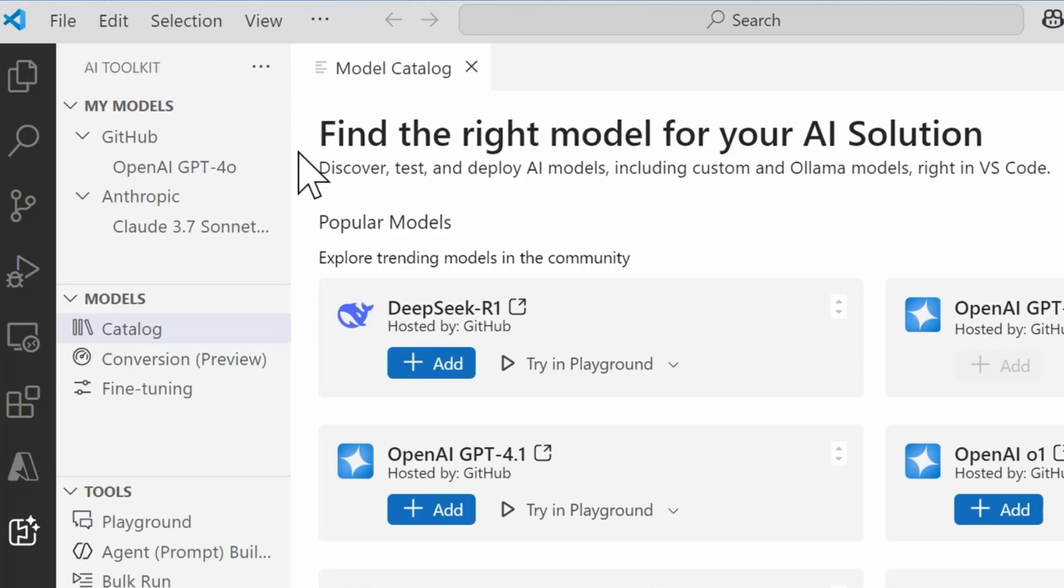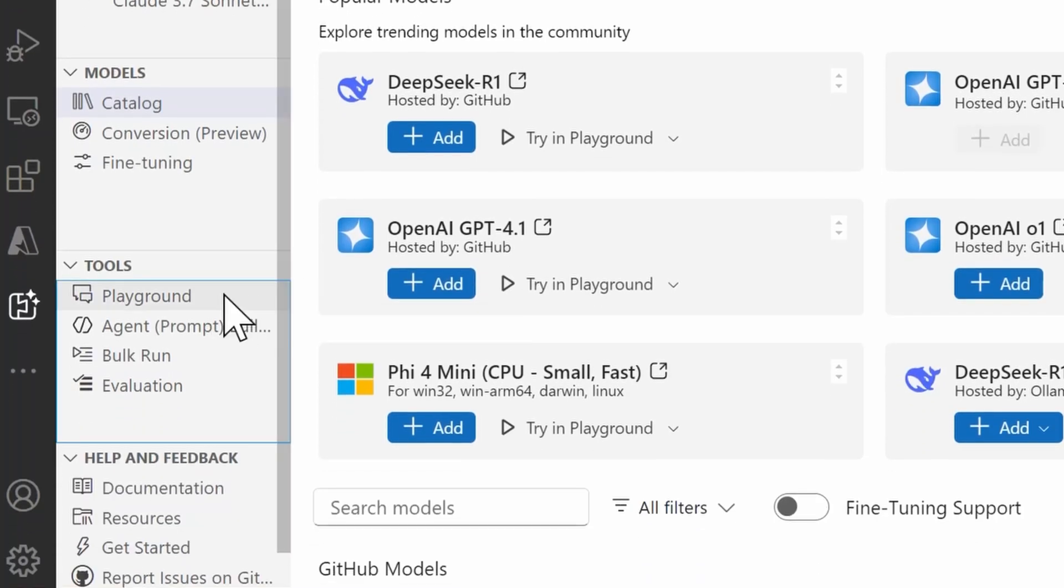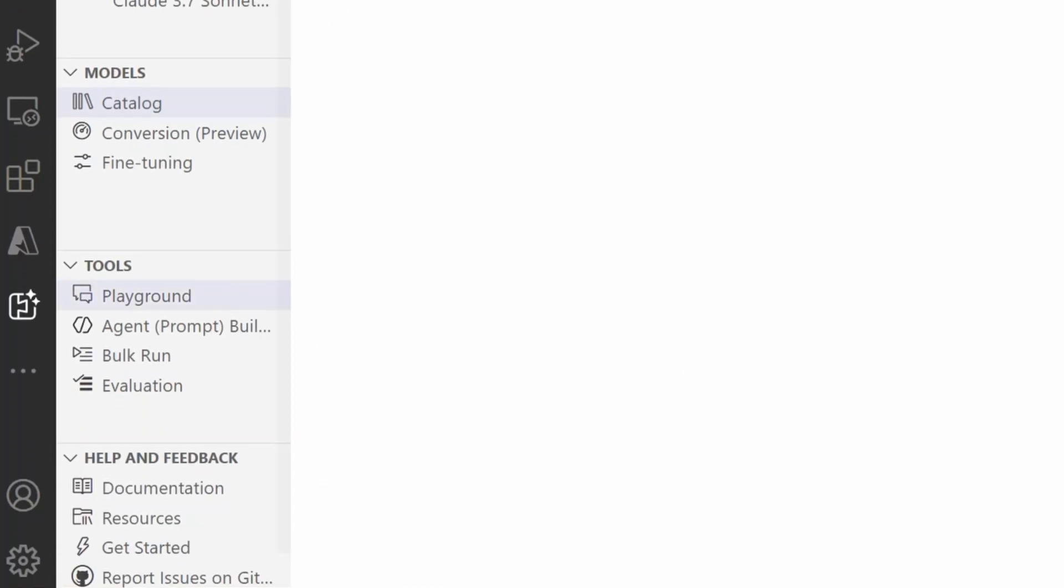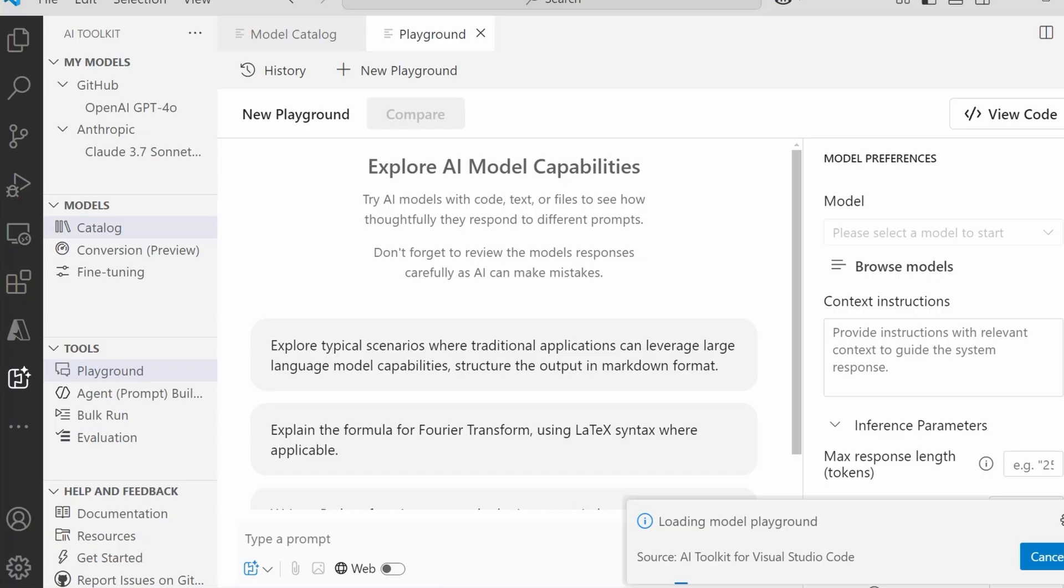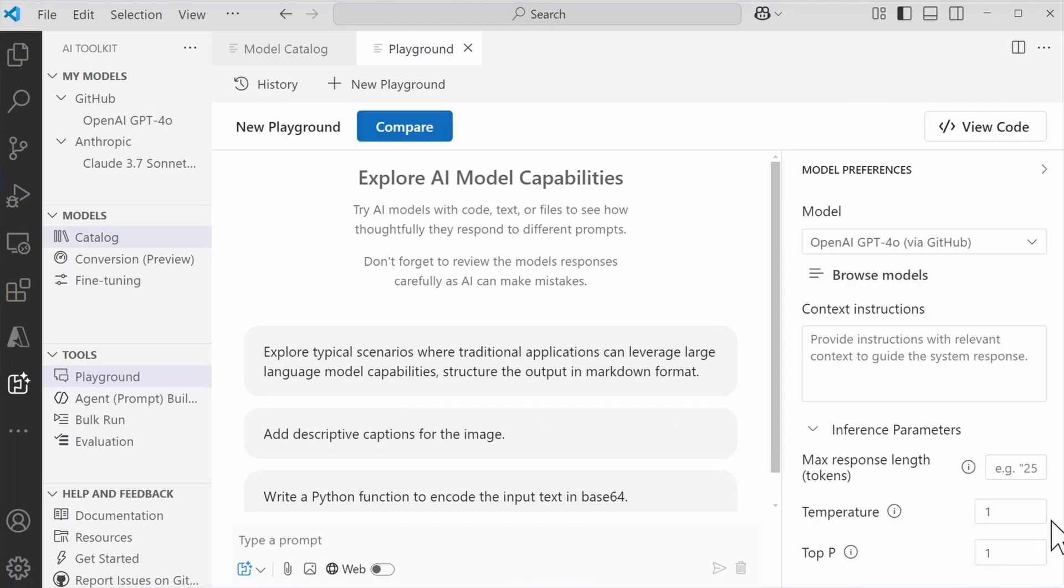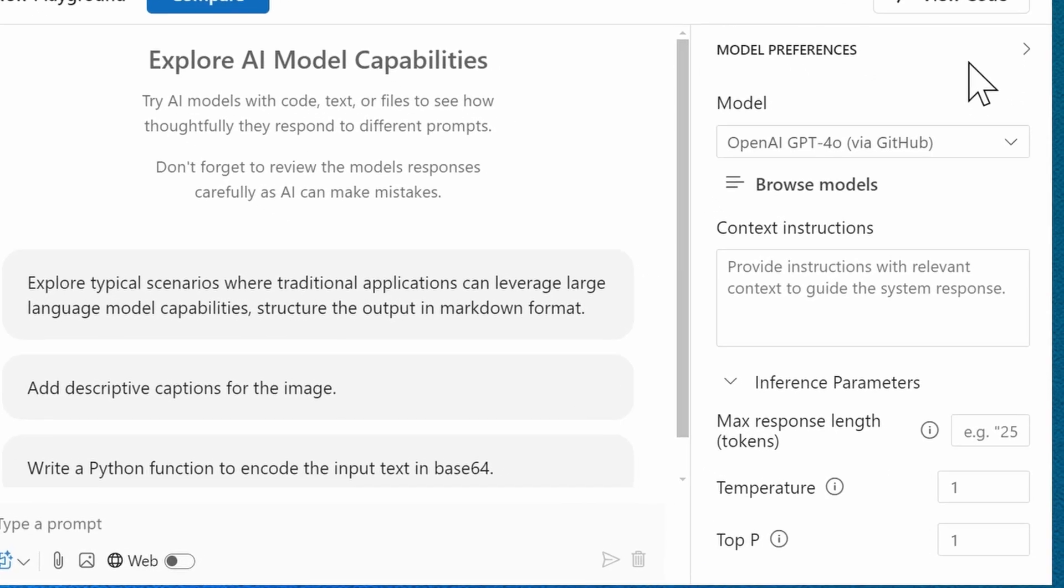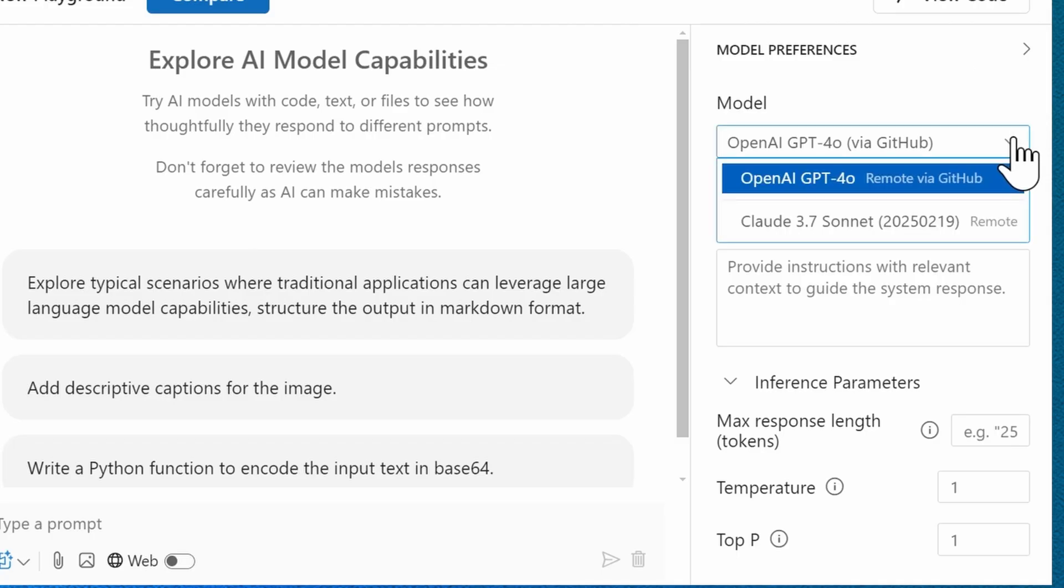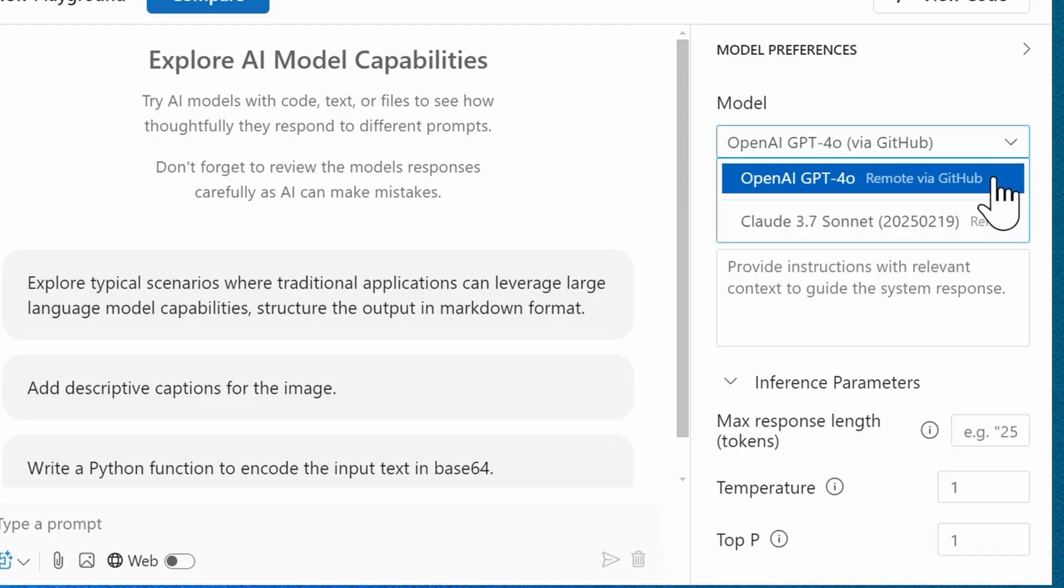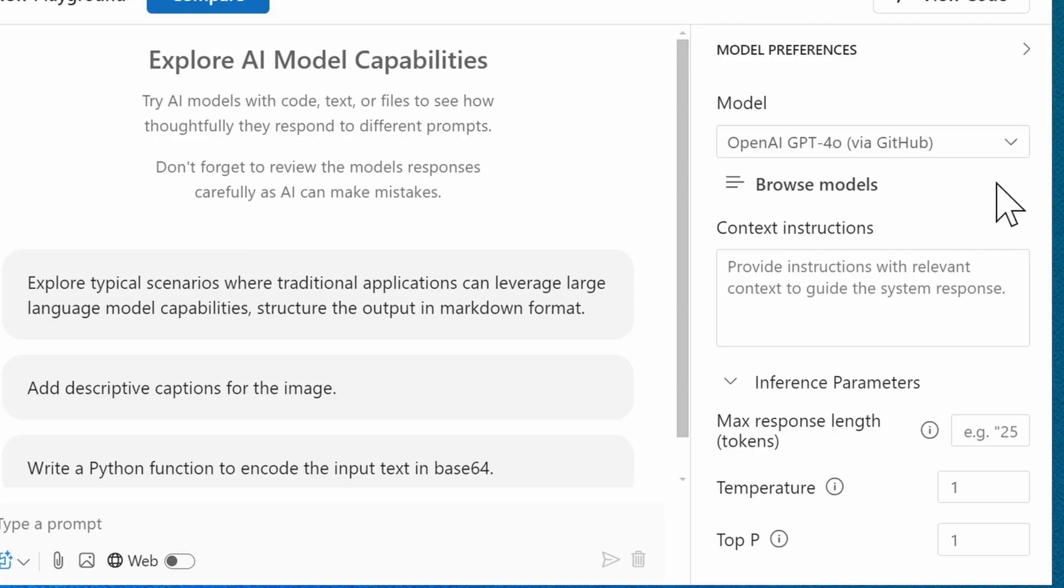And now this is where the actual fun begins, because now you can actually chat directly with the model, and you can do that chatting right here within Visual Studio Code within the Model Playground. So, coming down here to the Tools section, we have Playground, and this is going to load the Model Playground itself. Here in the Model Preferences section is where you can select the model itself, so if you do have more than one model that's been added to My Models, you'll select this drop-down, and you can switch to whatever models that you need. I'm going to stick with the GPT-4o.